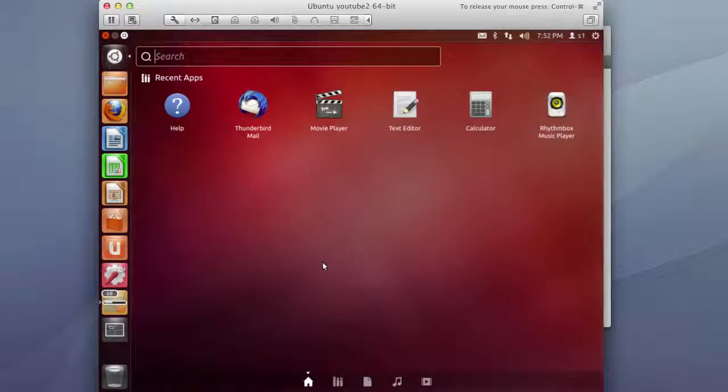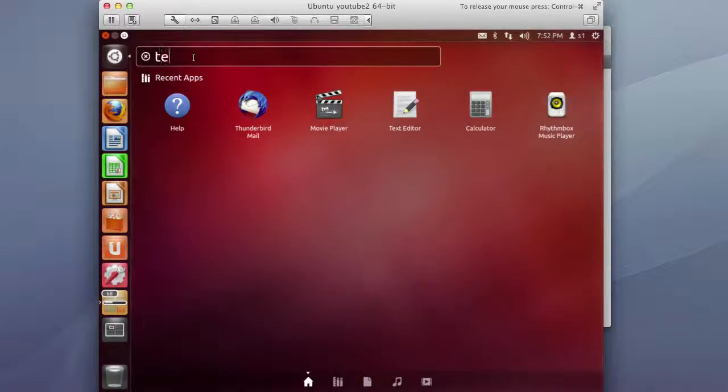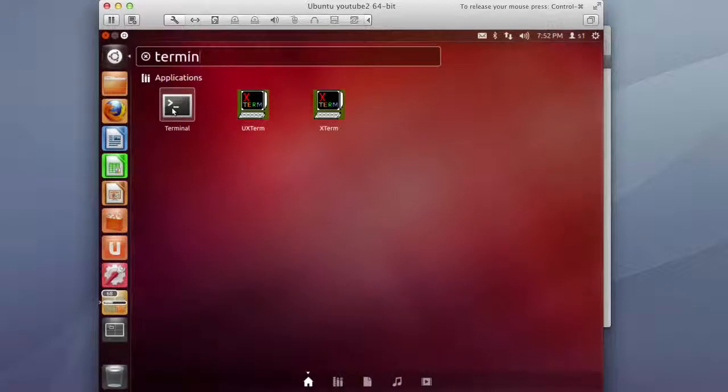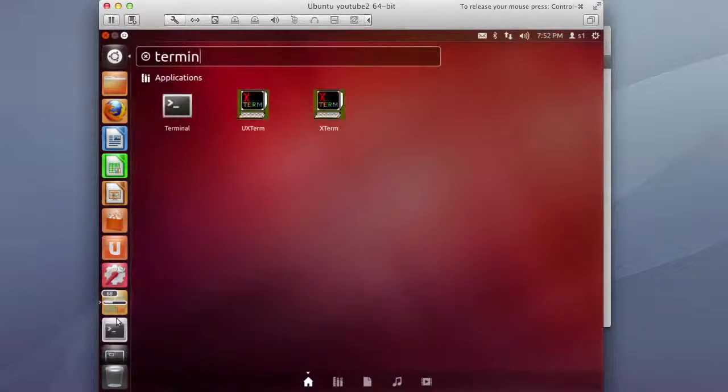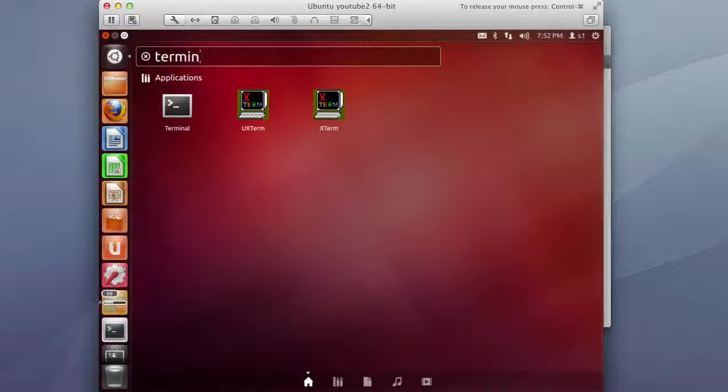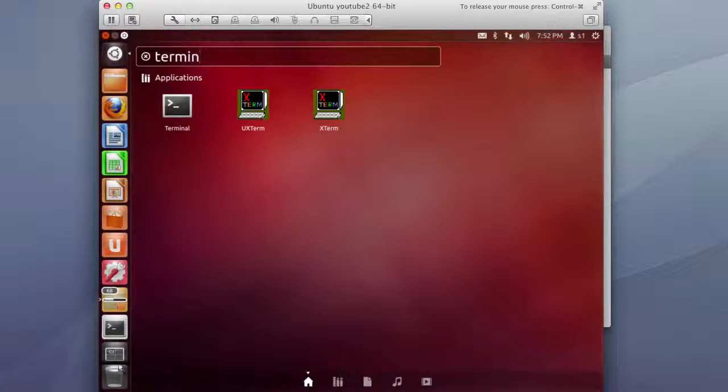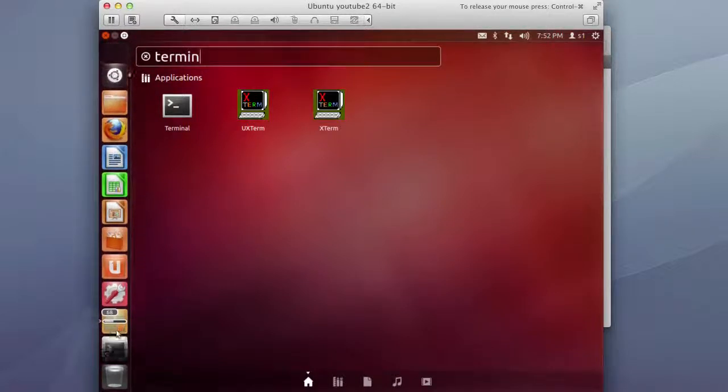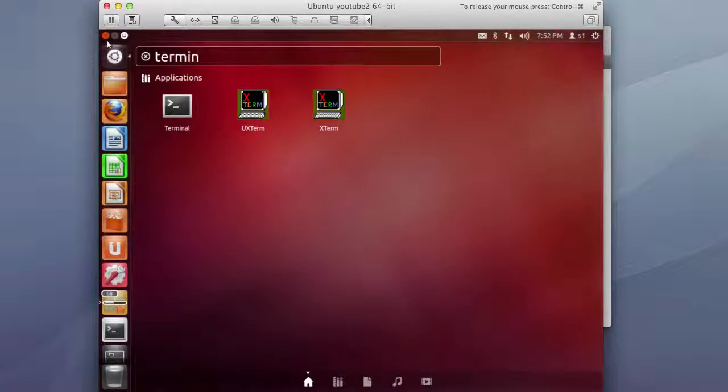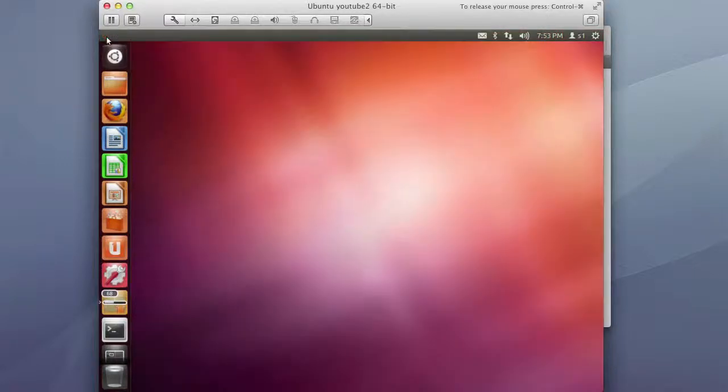Like for instance since this is a Linux OS the terminal is still very very much used to install software. So I would recommend you just go ahead and type in terminal and drag terminal to your I guess your left action bar I guess and then go ahead and close that out.